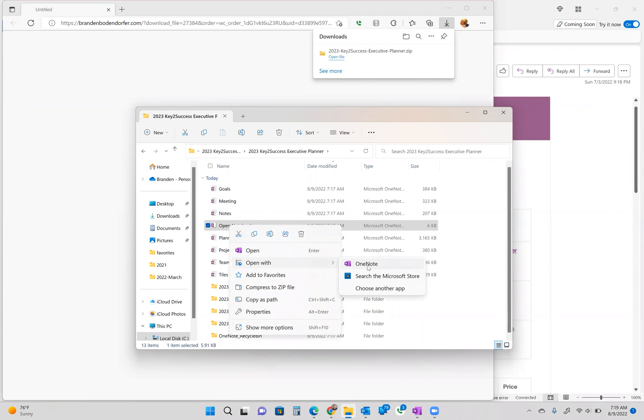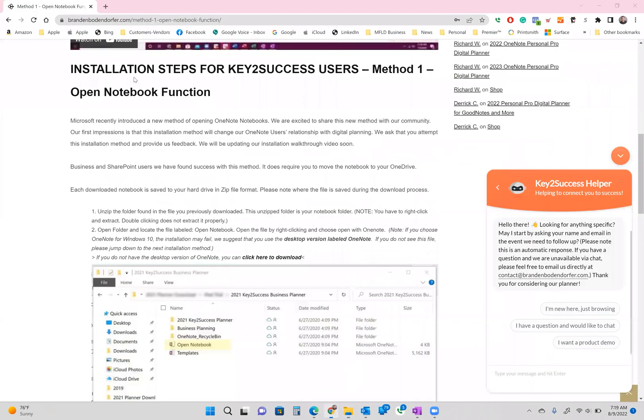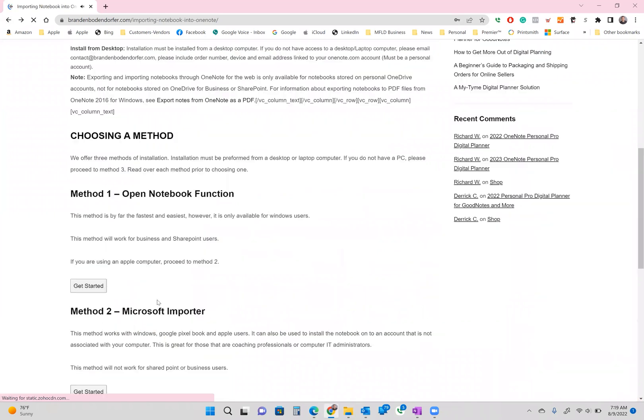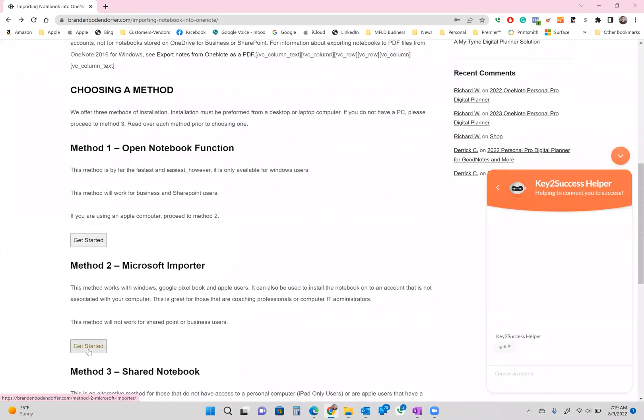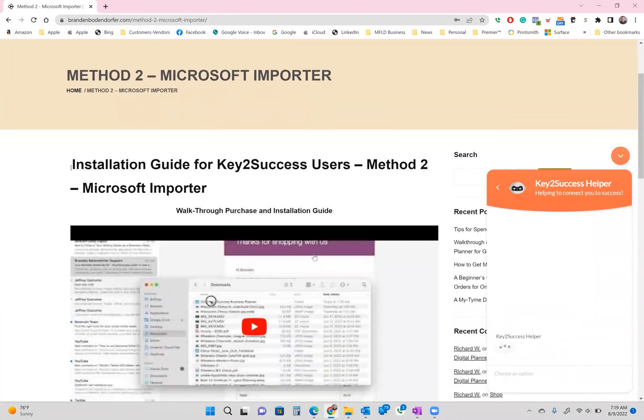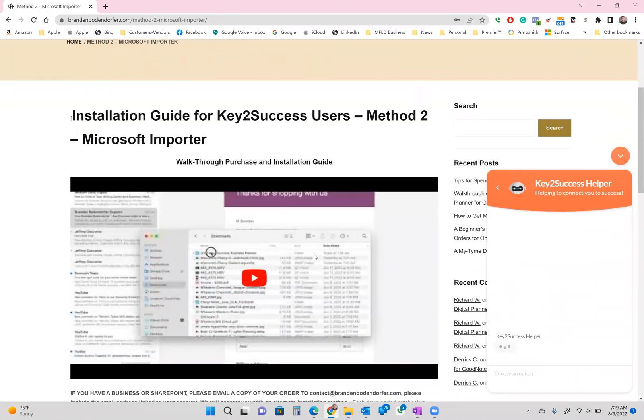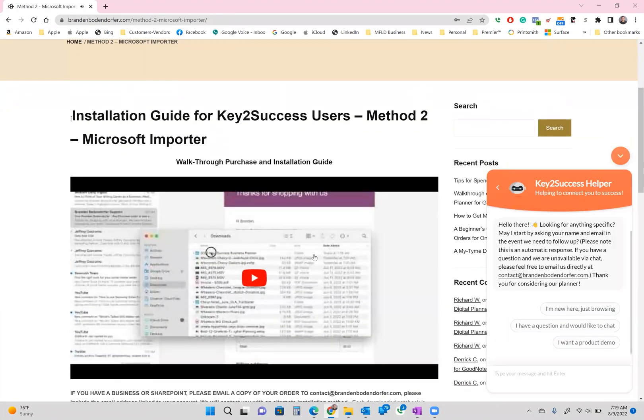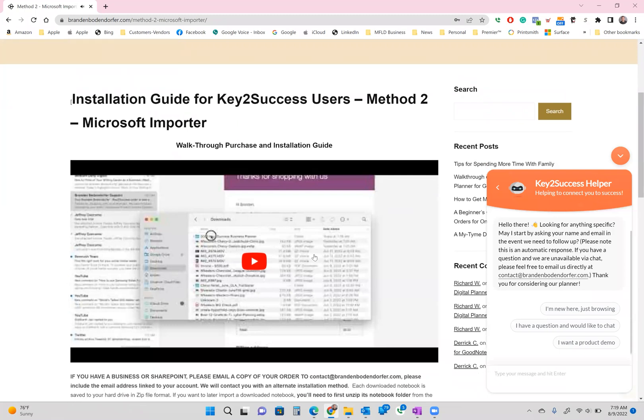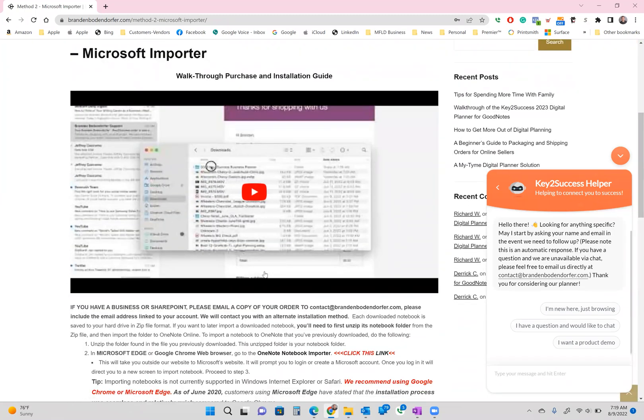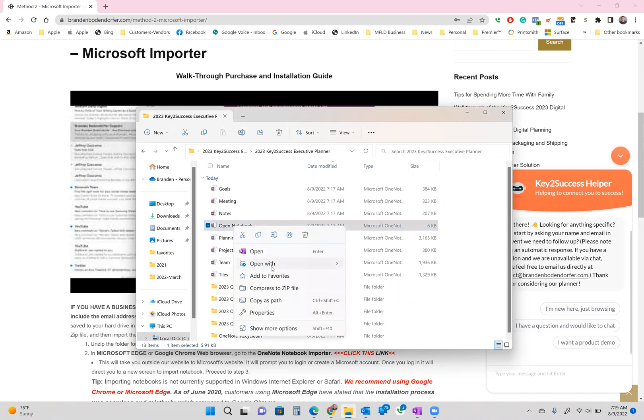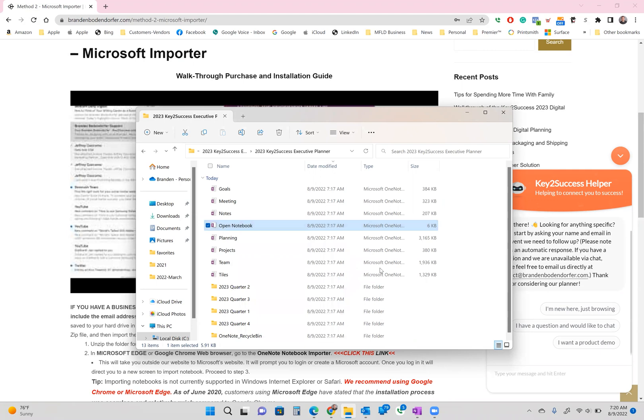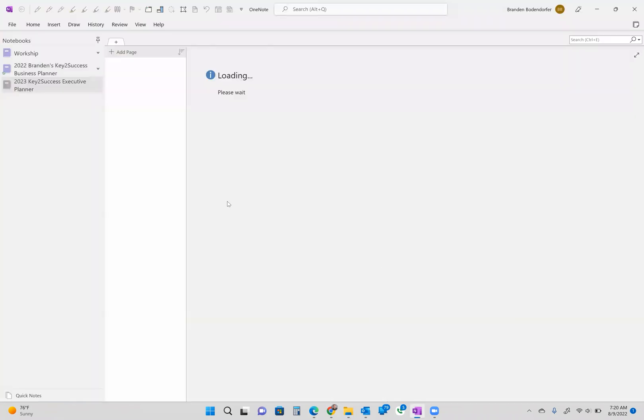Now if you do not have OneNote on your computer and you've got to this stage, you're going to need to go back to our website. Go back here and choose method two and method two will help you and guide you through the process if you do not have the desktop version of our system. So from the website though, we're going to jump back into that folder and you're going to see that OneNote open notebook folders here. Again, we're going to right click on that and we're going to hit open with and choose OneNote.